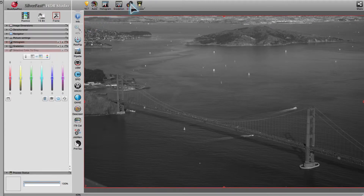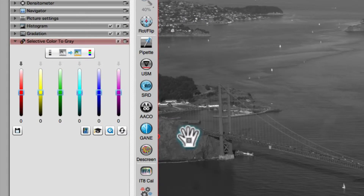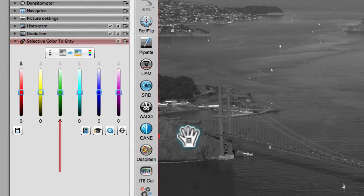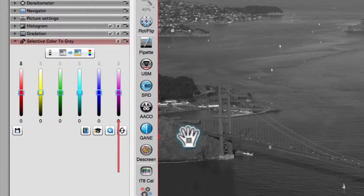SilverFast tool Selective Color to Gray is designed to adjust the luminance levels of the six basic colors — red, yellow, green, cyan, blue, and magenta — independently. This way, the ability to discriminate image elements can be restored.